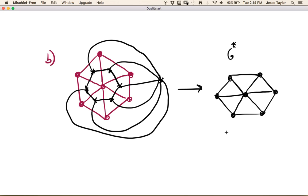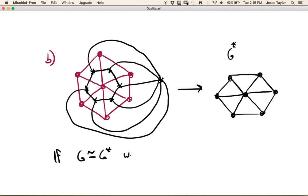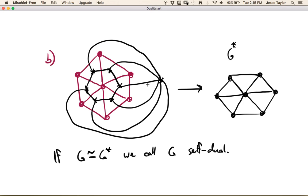It turns out that this graph in pink is something called self-dual. If G is isomorphic to its dual then we call G self-dual. You can see that the graph in pink and the graph in black are isomorphic to each other, so that makes this a self-dual graph.